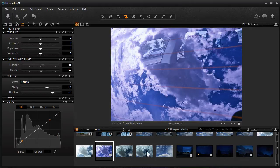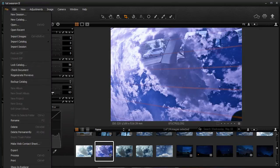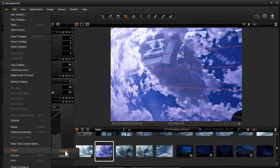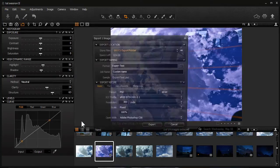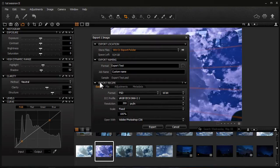So after you get all of your adjustments made to your image, you go to File, Export and you can do Originals or the Variants. So if you create multiple looks of an image, you can export a Variant.